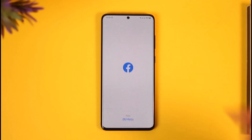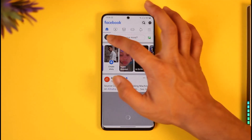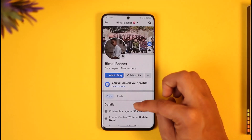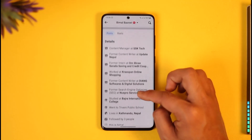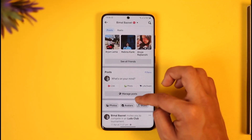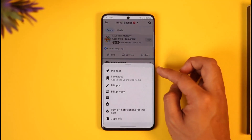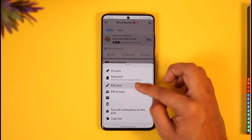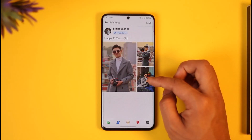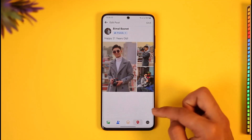Simply open the Facebook app. Come to your profile page. When you're on your profile page, find the specific photo or video that has your location in it. All you need to do is tap the three dots next to it and tap the Edit Post button.